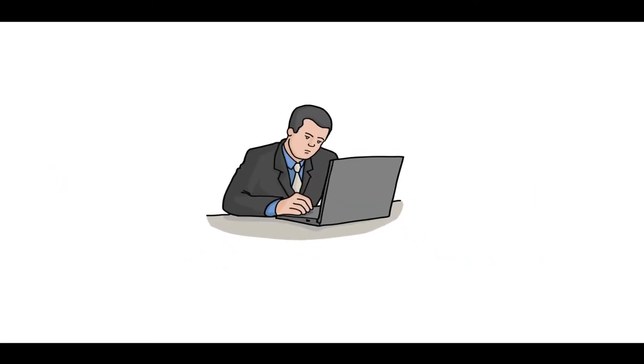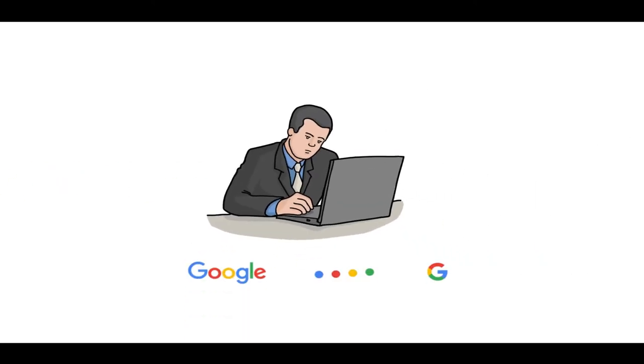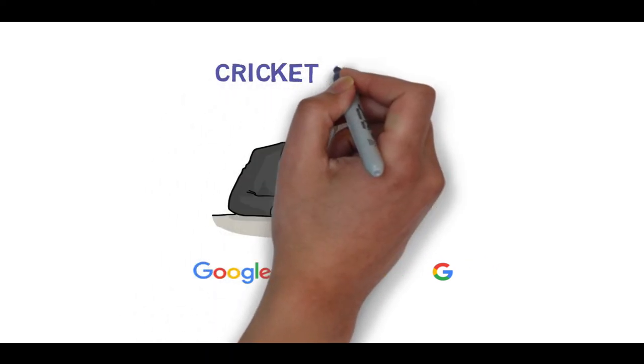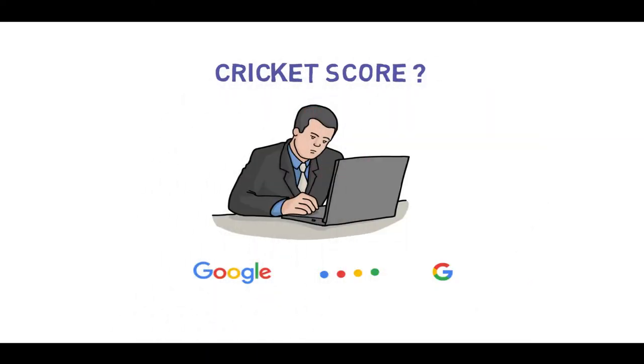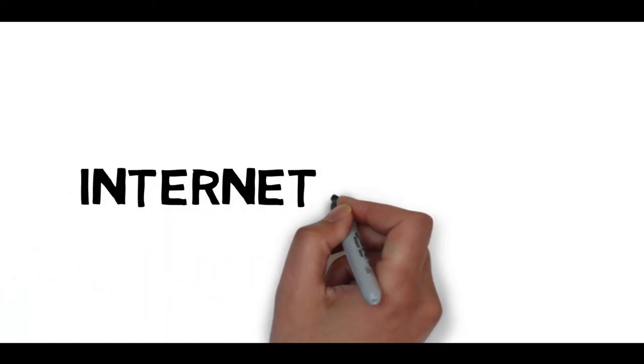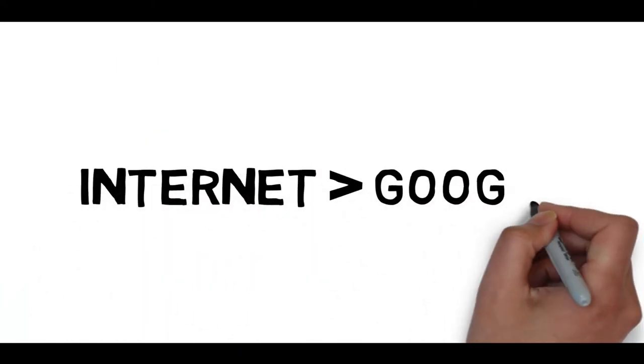If you have any questions, Google will answer. If you want to know cricket score, Google will answer. If you want a sweet shop near you, Google apps will help. The next name of internet is Google.